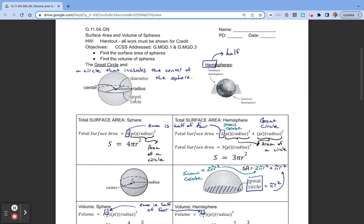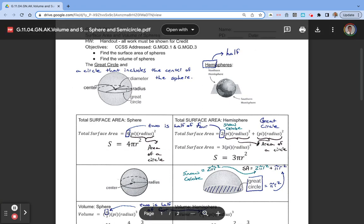We also want to talk about a hemisphere. 'Hemi' meaning half, so a hemisphere is exactly half of one full sphere.